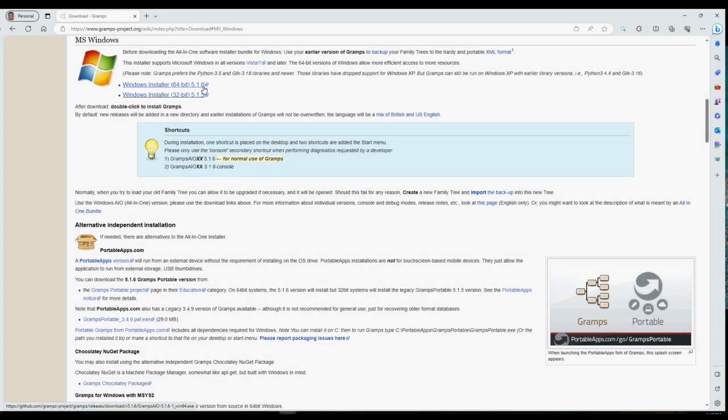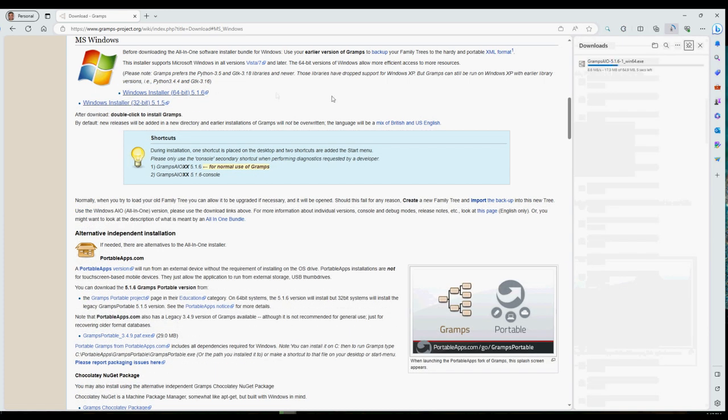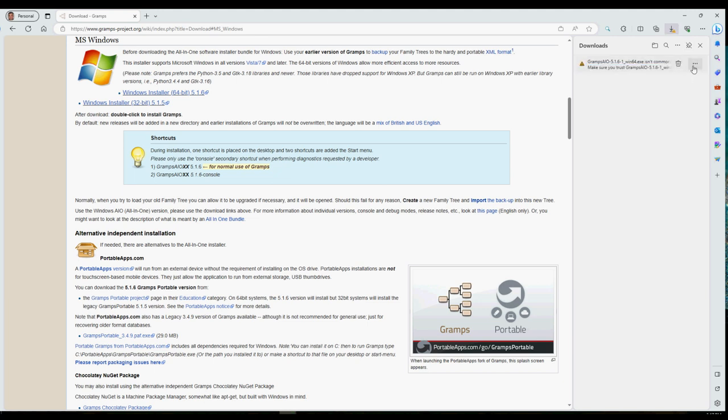Microsoft Edge blocks internet downloads that it considers unsafe. In this instance, the Gramps software installer is downloaded from GitHub and can be trusted. Accordingly, we're instructing Microsoft Edge to keep it.